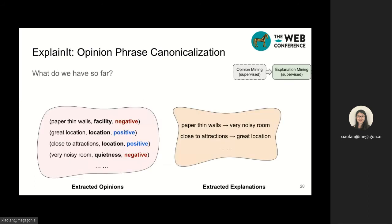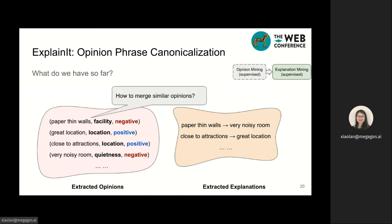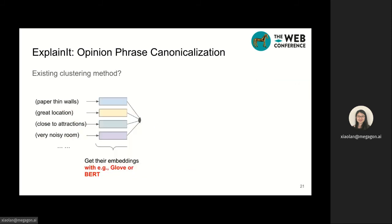Let's review what we have so far. From the opinion mining step, we get a collection of extracted opinions formed by aspect and opinion terms as well as aspect and sentiment labels. From the explanation mining step, we know the explanation relationships between opinions. The next step is to merge similar opinions to construct the opinion graph. A natural way to perform this task is to use average word embeddings of opinions and then run some clustering algorithms.